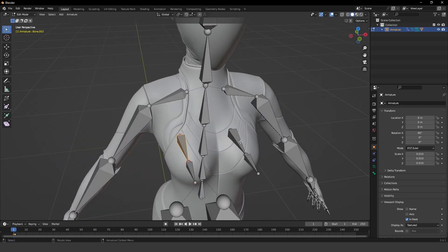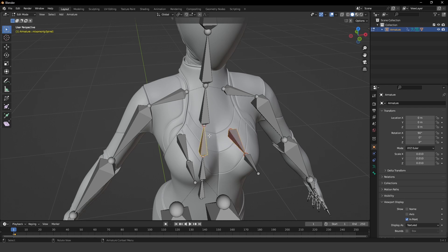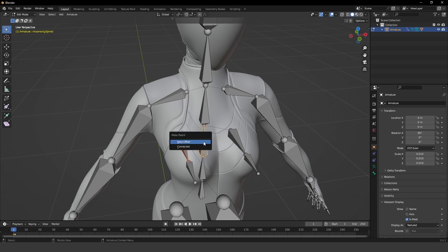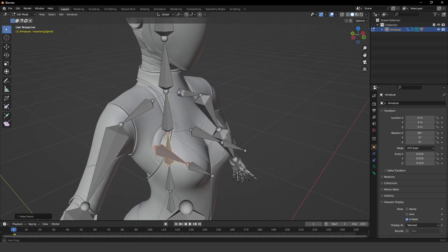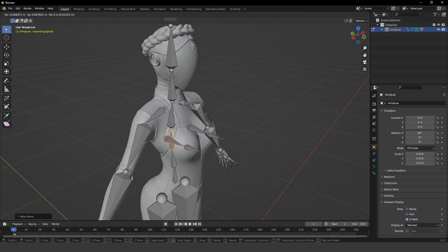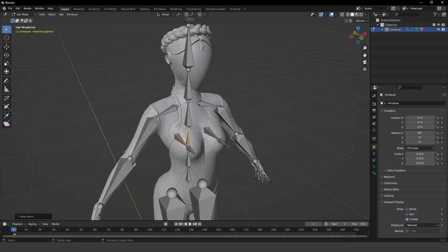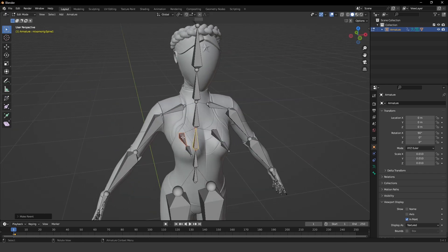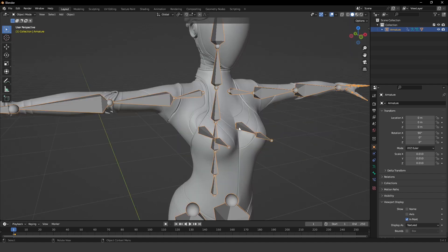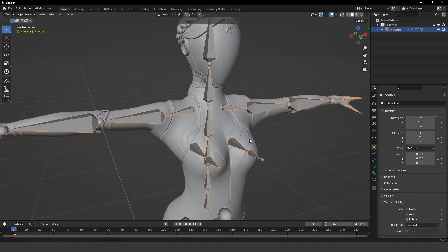Now what you need to do is parent these bones to the skeletal mesh. So select this bone, and then shift select this one, and do Ctrl P, and then click keep offset. Same for this one, shift select that one, click Ctrl P, and keep offset. Okay, so that will just ensure if you move this part of the skeleton, both of these bones will also be connected to the same skeleton.